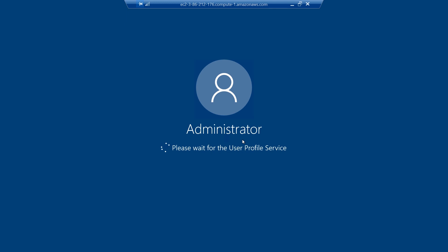First time you log in with an account it creates a profile and it takes a few minutes to create the profile.